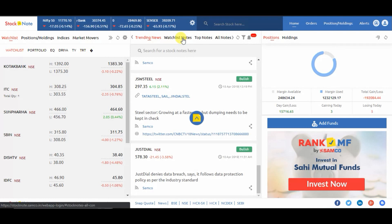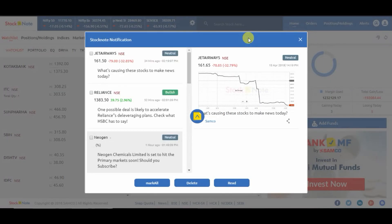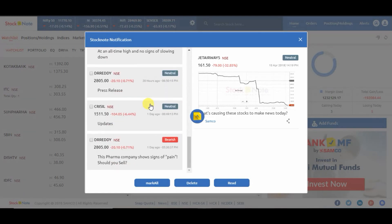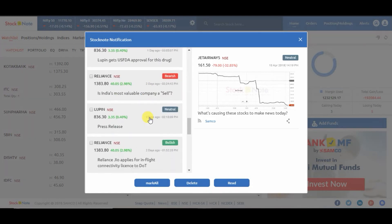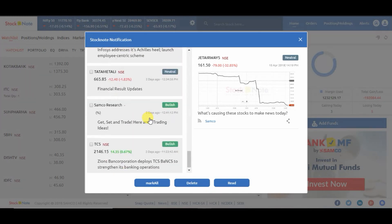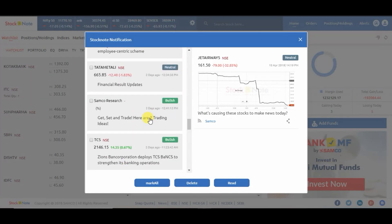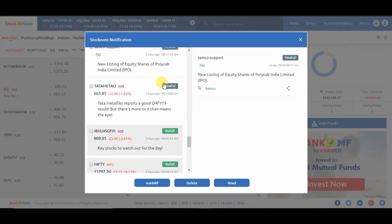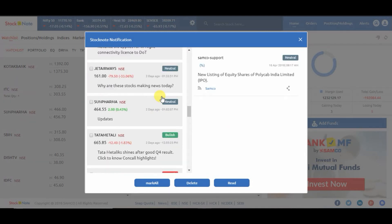To view your Stock Note notifications, click on the bell icon and you'll see all the unread notifications on the left-hand side. Thank you for watching this video.